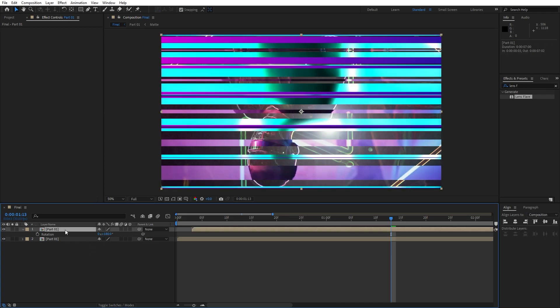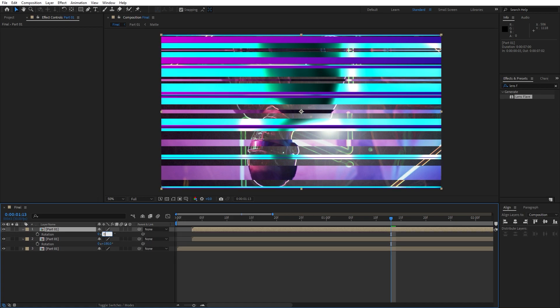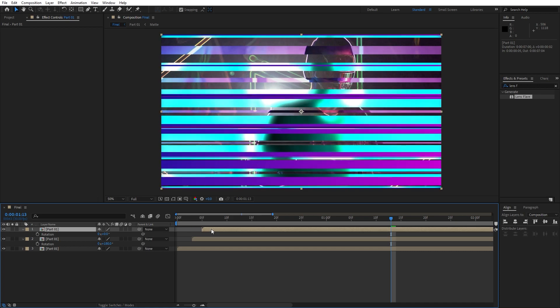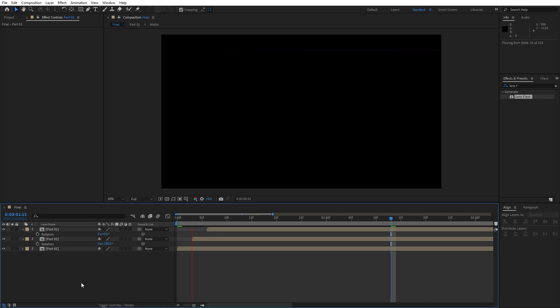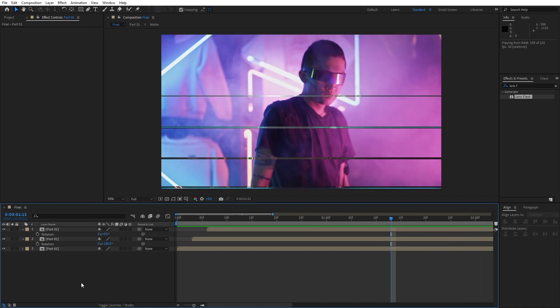Then duplicate this one once again, hit ctrl plus d, hit r and type here zero again. This third one, move it to around six frames ahead. Now when we hit zero here in our scene we have this really awesome and really cool transition.